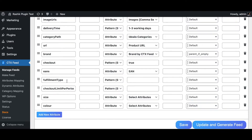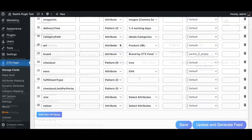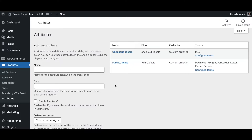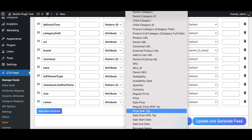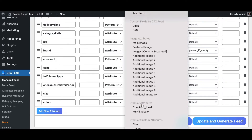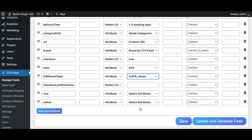Next is the fulfillment type. IDLO accepts several values for this field. I've created a custom attribute named 'fulfill_IDLO' populated with all accepted values: download, free, forward letter, and parcel service. In the feed, select 'attribute' and choose 'fulfill_IDLO', then populate each product with the appropriate fulfillment value.